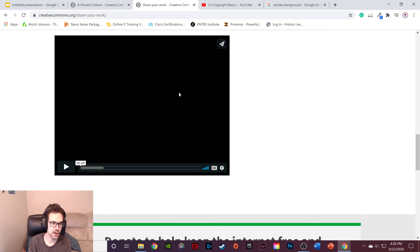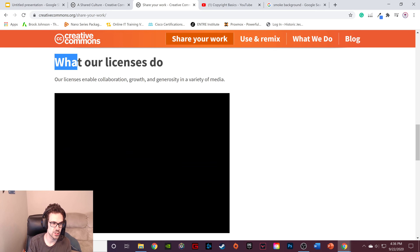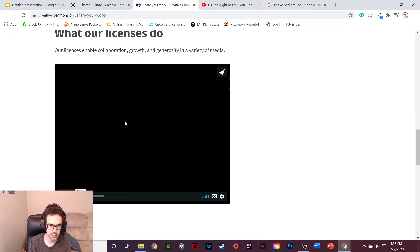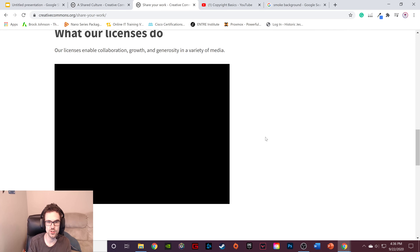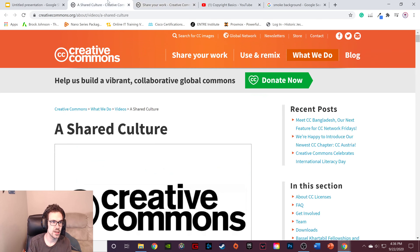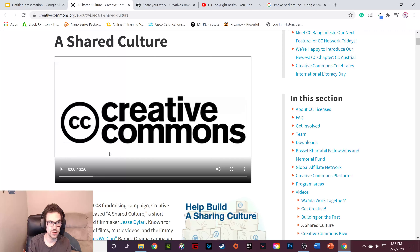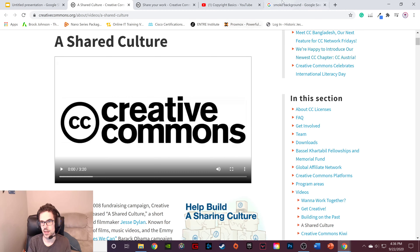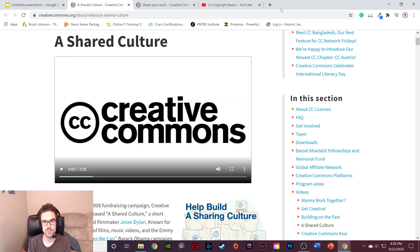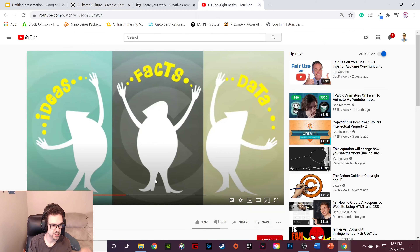There's a video on the Creative Commons site I encourage you to watch — I'll link it in the description rather than playing it here for copyright reasons. There's also a video about the shared culture of Creative Commons and what it means, and the different licenses that exist. I'll also link 'Copyright Basics' in the description. But we still need to solve the practical problem: how do we actually get hold of copyright-free images?